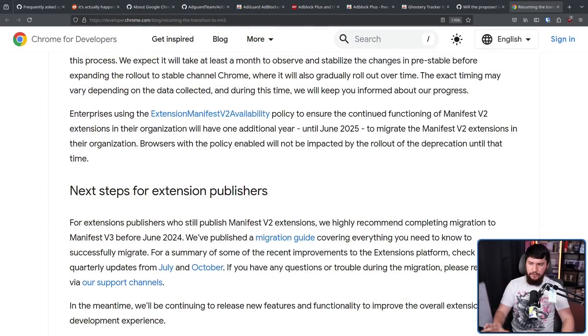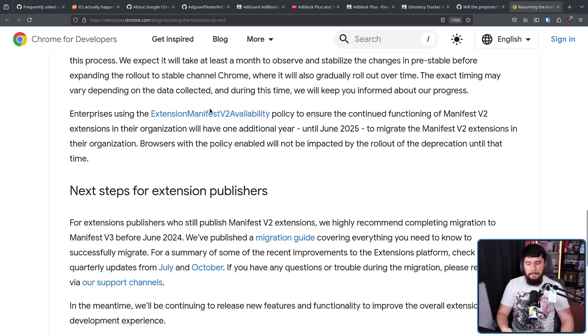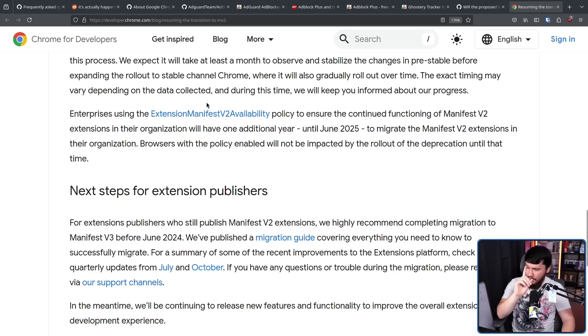There is kind of a stopgap solution. Until June of 2025, there is going to be an enterprise policy — Extension Manifest V2 Availability — which re-enables MV2. But again, one year. All you are doing is delaying the problem. After that point, you are going to have to accept it.